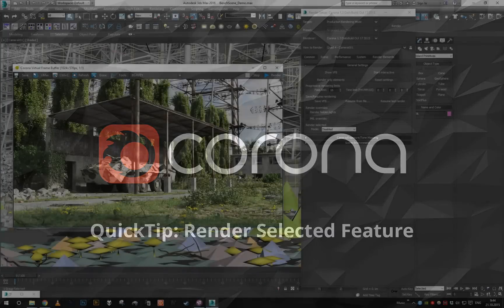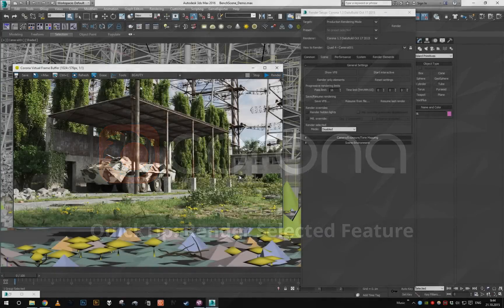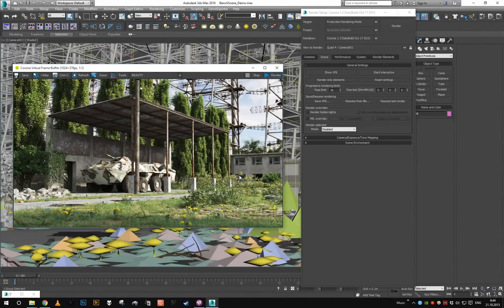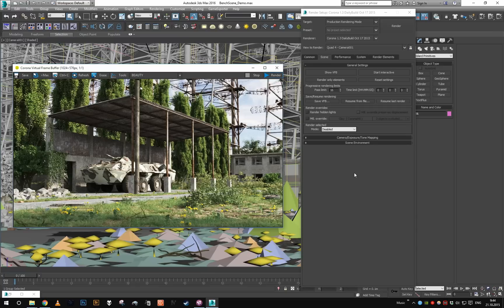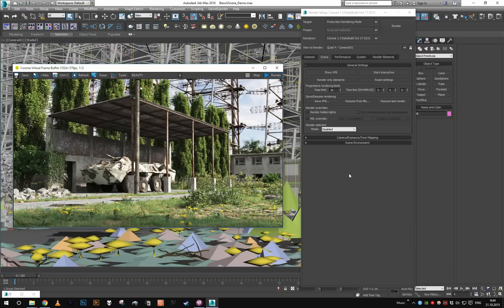Hey guys, this is Ludwig with another Corona quick tip tutorial. This time we're going to take a look at the new render selected feature that has been introduced in Corona 1.3. You may know this feature from Mental Ray as render subset or recently added in V-Ray as render mask. So basically what this feature does is when you